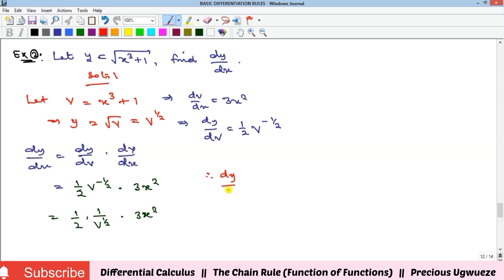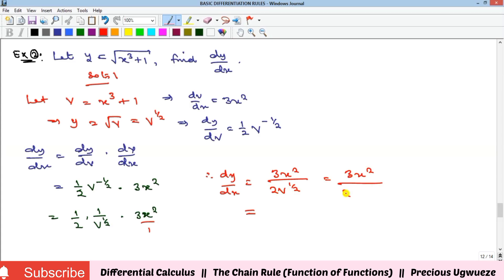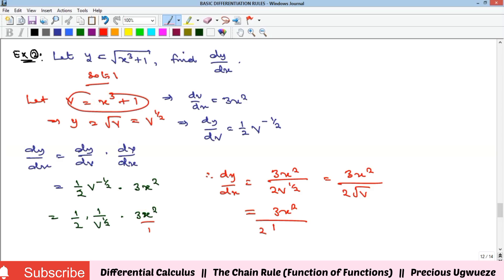Multiplying out, the numerators give 3x squared and the denominator is 2v^(1/2), which is 2 times the square root of v. Replacing v with x cubed plus 1, the final answer is 3x squared all over 2 times the square root of (x³ + 1).